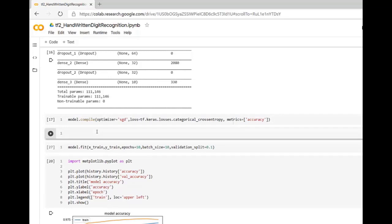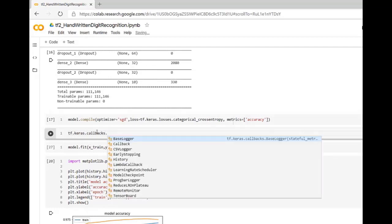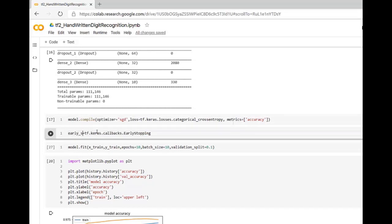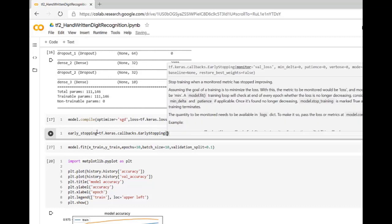We have to use tf.keras.callbacks and from callbacks we are interested in early stopping. So this is the callback early stopping. Now inside this callback function we have to set parameters. This callback function will be called after each epoch and if something is not right as per our parameter then training will be stopped.